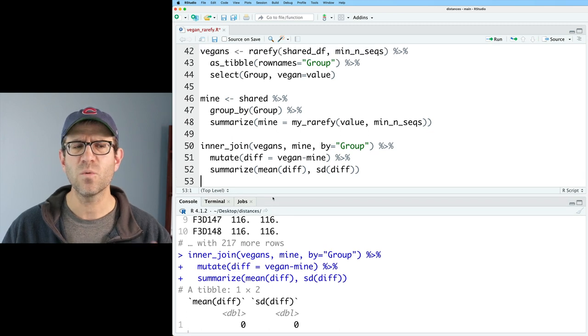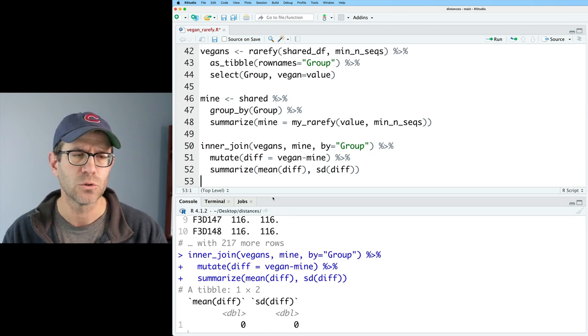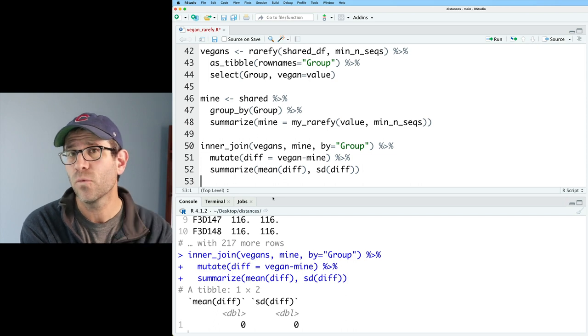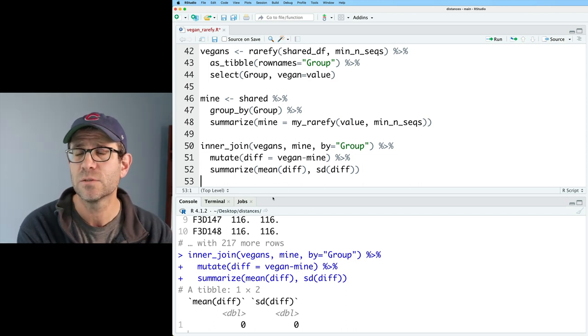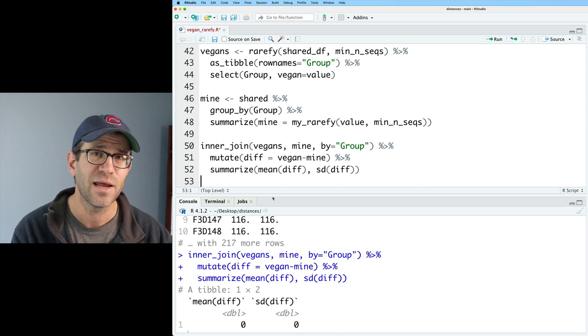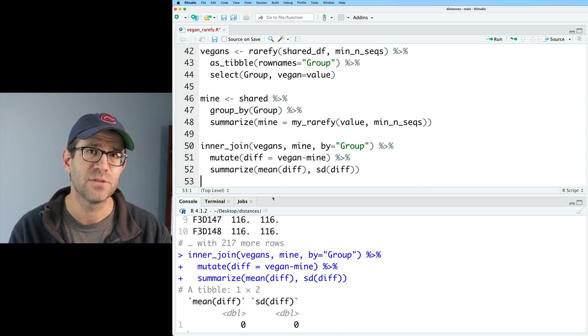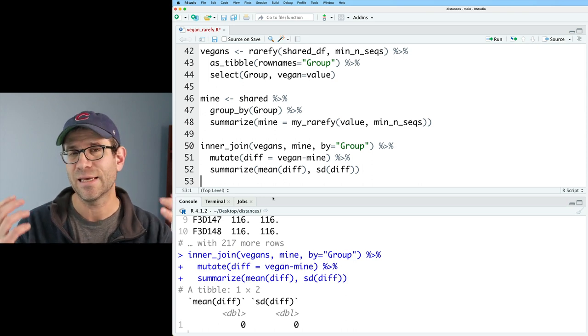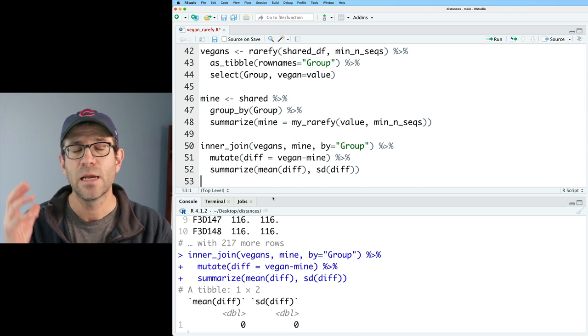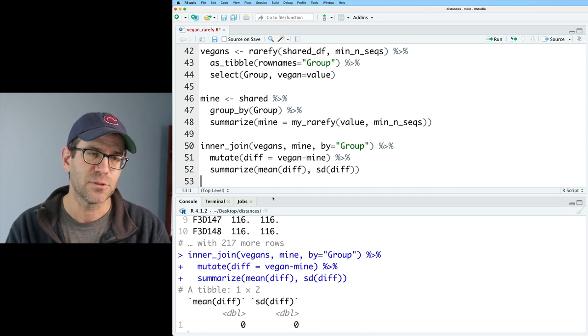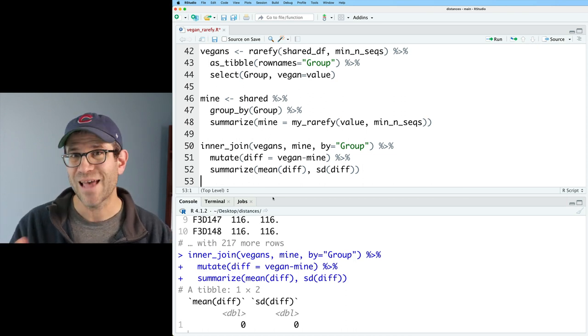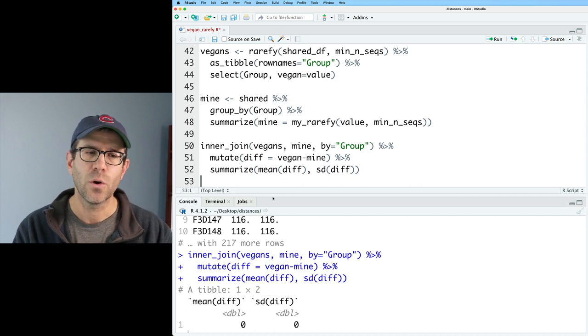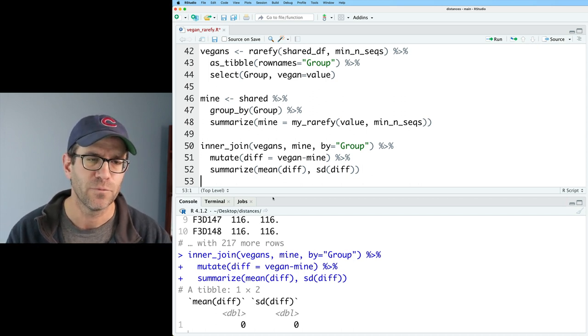And so what we get is that there is no difference. So it does appear that vegan is using the exact calculation for rarefying your data. So why would you want to rarefy the data using a random approach? Well, this exact approach only works for something like richness. As we've seen in previous episodes, things like diversity metrics, such as the Shannon-Weaver index and the Simpson index, they can be sensitive to sampling effort.